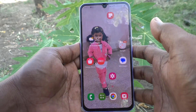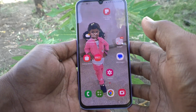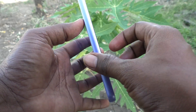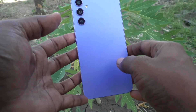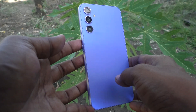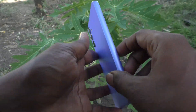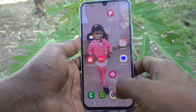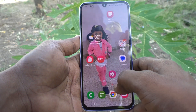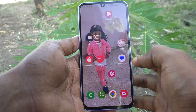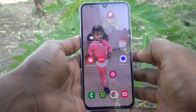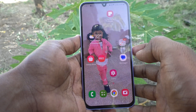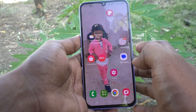Hi friends, this is Five Minutes Talk YouTube channel. Here is the Samsung Galaxy A34 5G smartphone. In this video, you will learn how you can change the lock screen wallpaper in your Samsung Galaxy A34 5G.